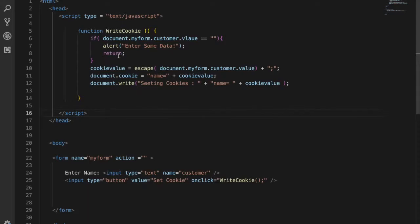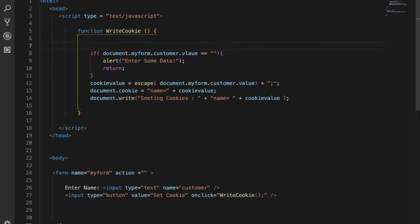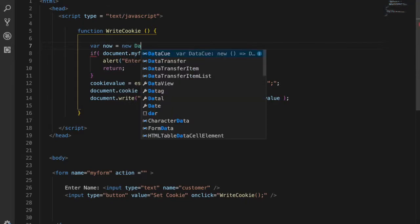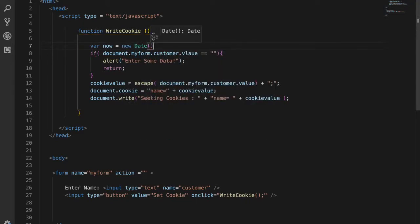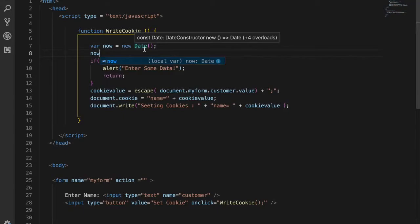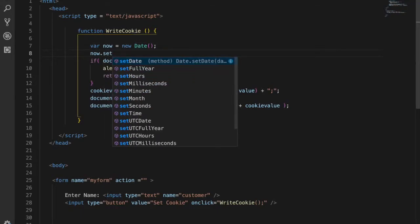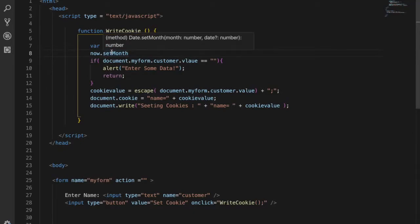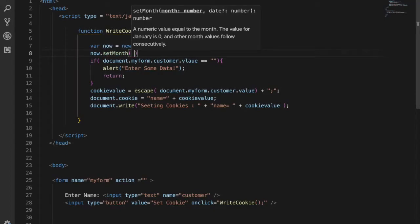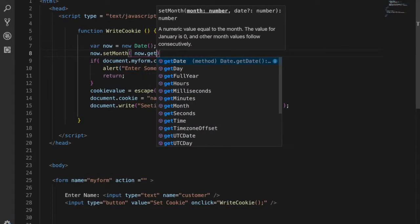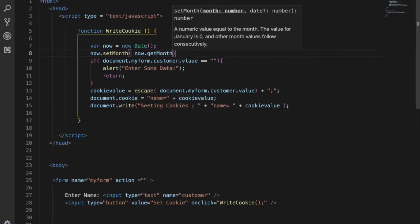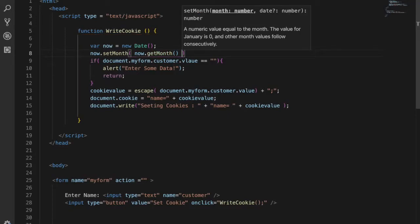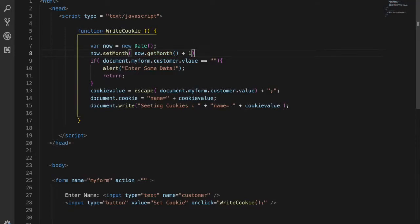You can add an expiry date if you want to use a specific time. Create a variable now which is the date method of JavaScript. Then call now.setMonth with now.getMonth plus one. The plus one will set the cookies for one month.